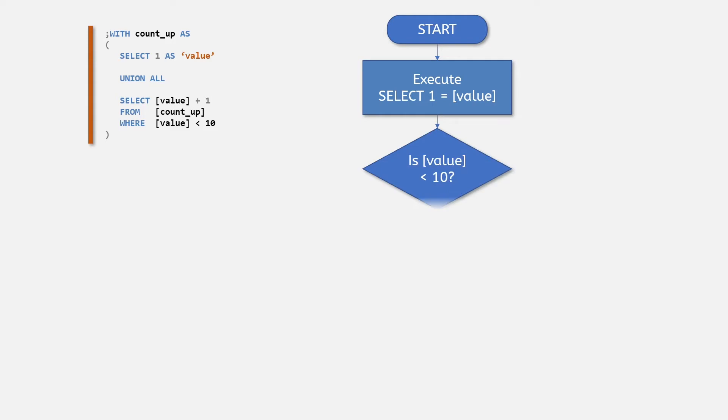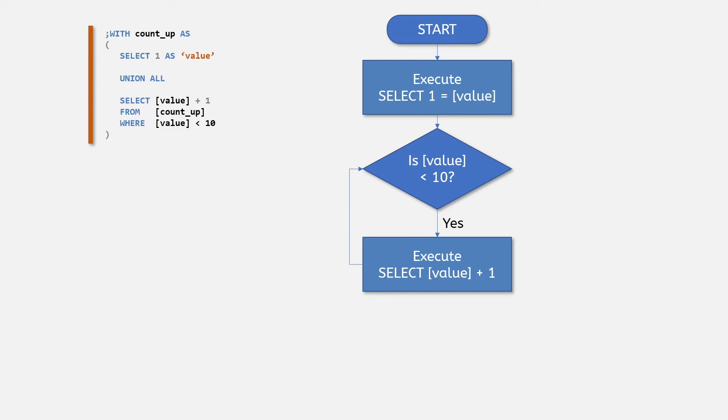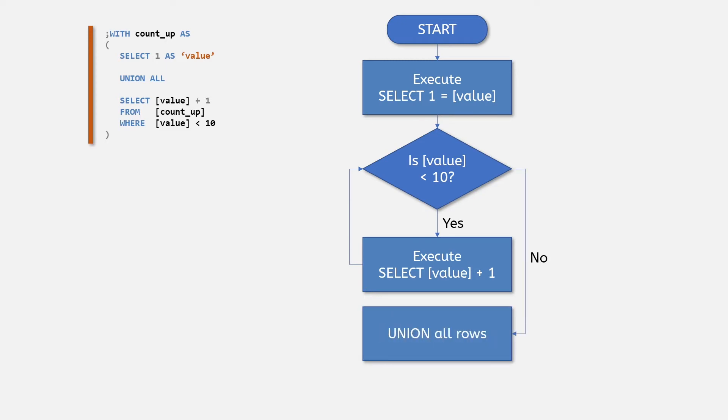And here's where the magic happens. We increase the number in our value field by adding 1 to it, and we are getting the first value from our anchor member query by using the name of the CTE as the table for its from clause. Next, I'm limiting the results to where the value is less than 10, so as soon as the iteration reaches a row value of 10, the CTE will exit and return its combined results.